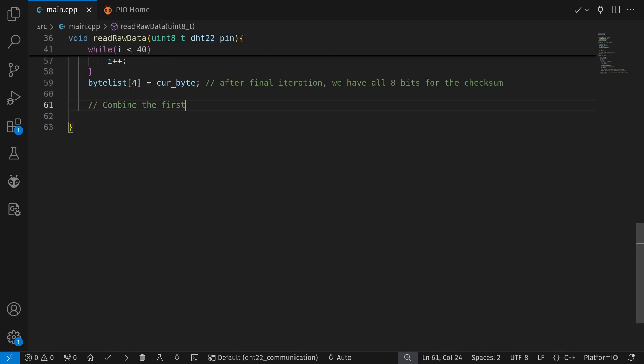Once we are done, we have our relative humidity and temperature by combining each two bytes.